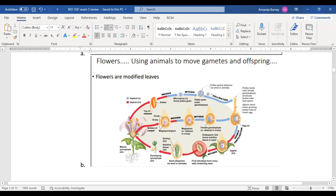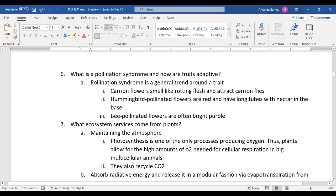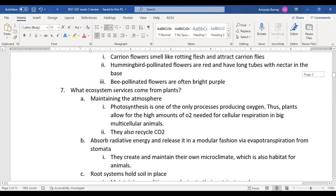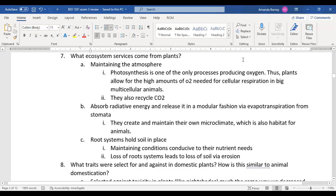Pollination syndrome is simple — it's a plant developing a trait that attracts a specific type of pollinator. Carrion flowers smell like rotting flesh and attract carrion flies, which then pollinate those plants. The same applies to hummingbird- and bee-pollinated plants: each plant has a trait that makes it more likely to be pollinated by a specific animal.